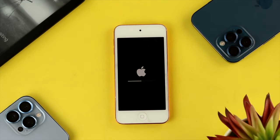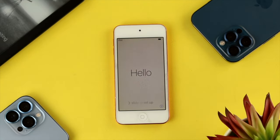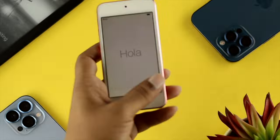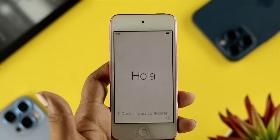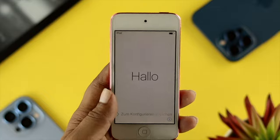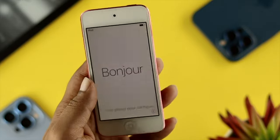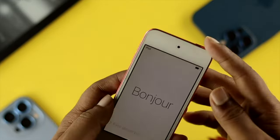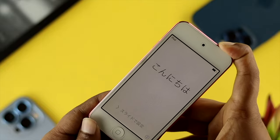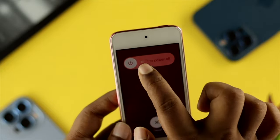The Apple logo will appear and it's going to take a little while, so wait for it. Once the factory reset is complete, the device will display Hello in different languages. If you're going to sell it or give it to somebody, you can hand it over just like that, or you can simply turn it off first by pressing and holding the power button and sliding to power off.